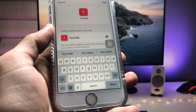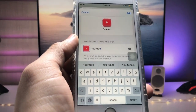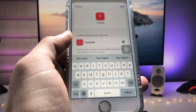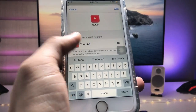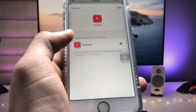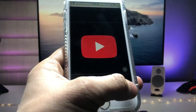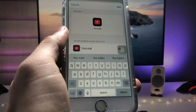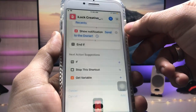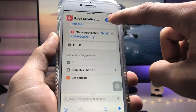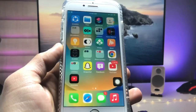You will see you are ready to use the shortcut in your Shortcuts application to enable the lock on individual apps. Tap 'Choose Photo' again, select the logo, then tap 'Add' and you are ready to use the shortcut.